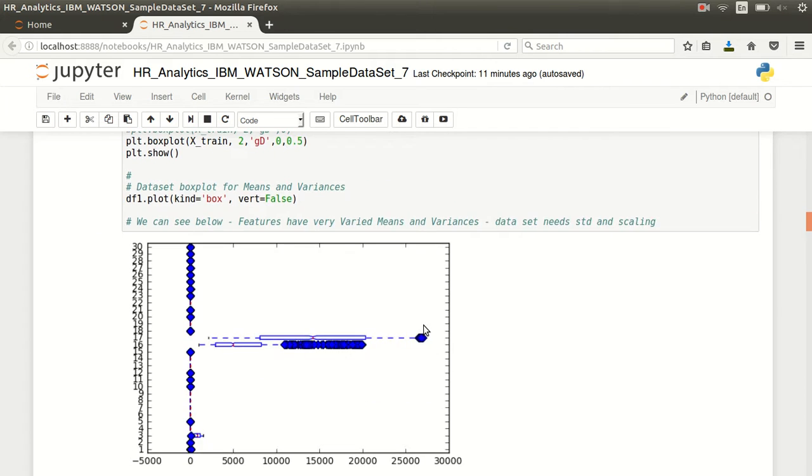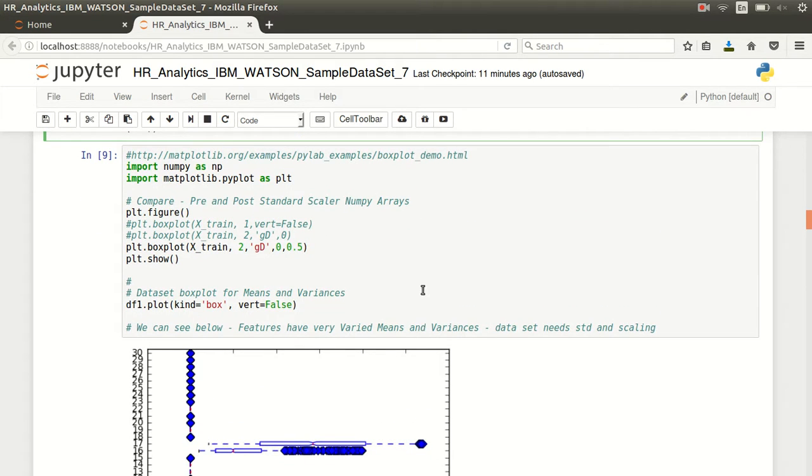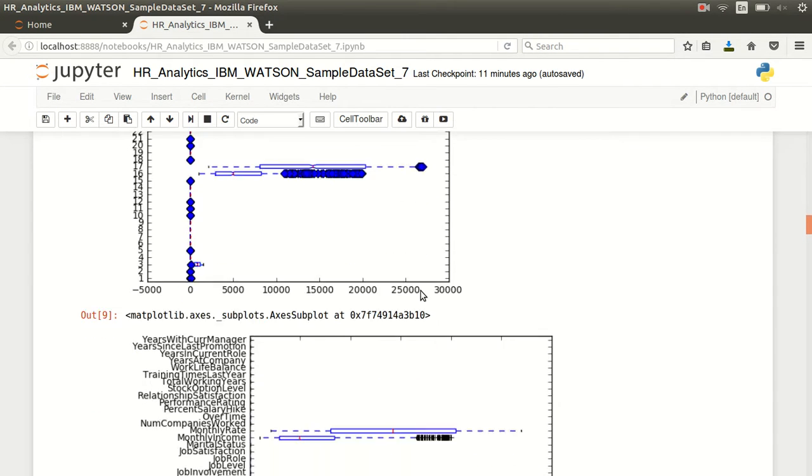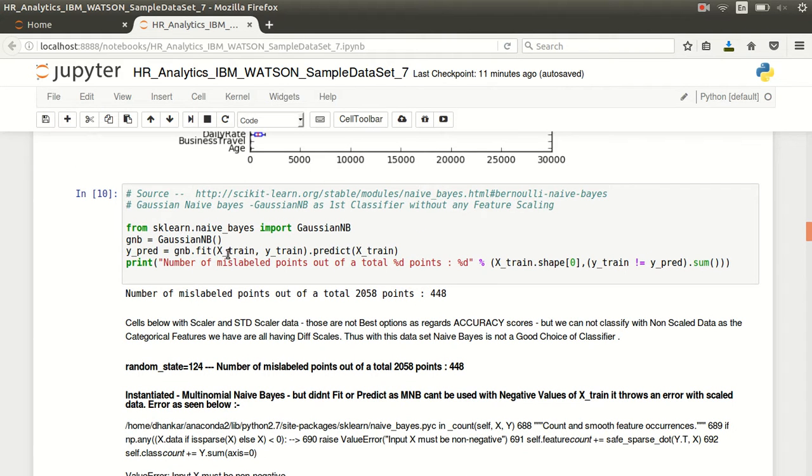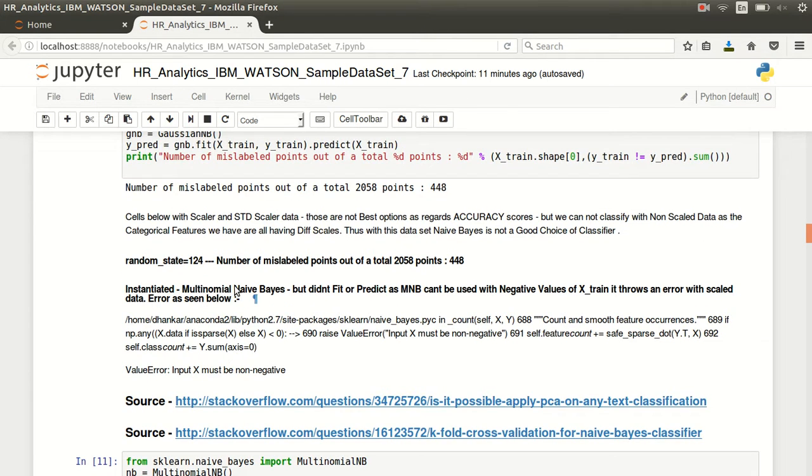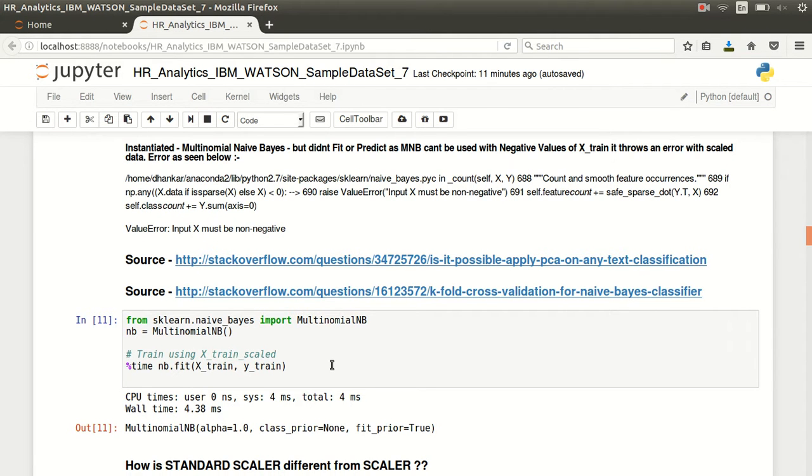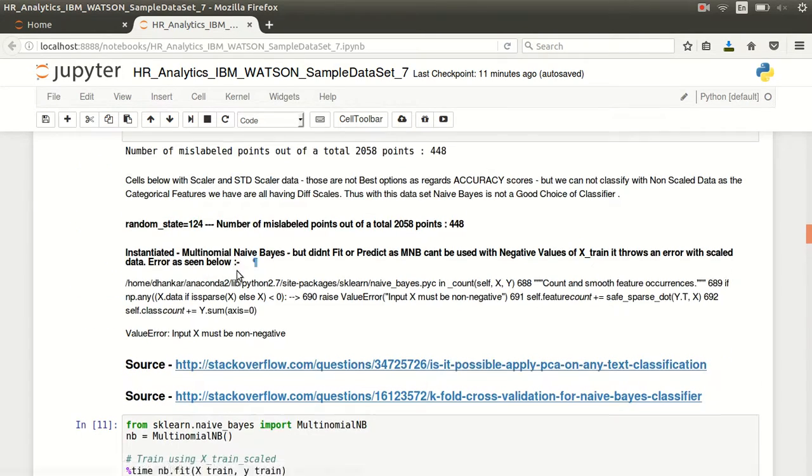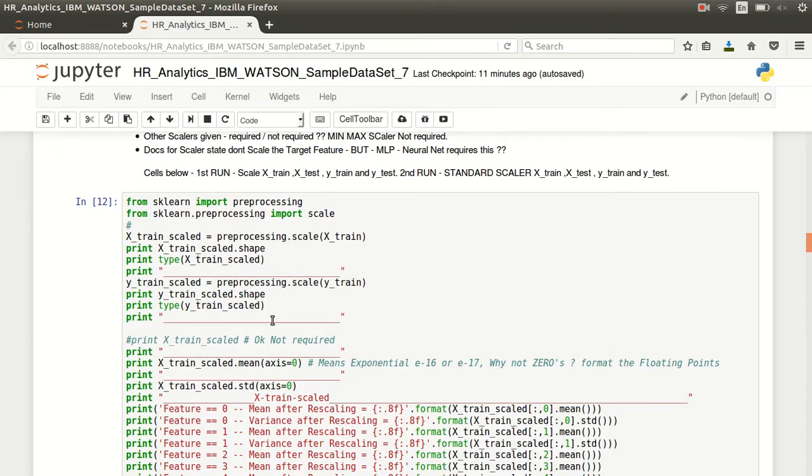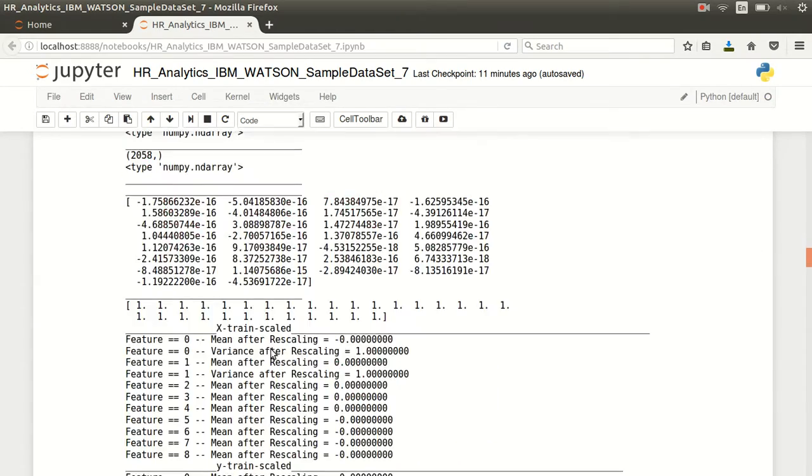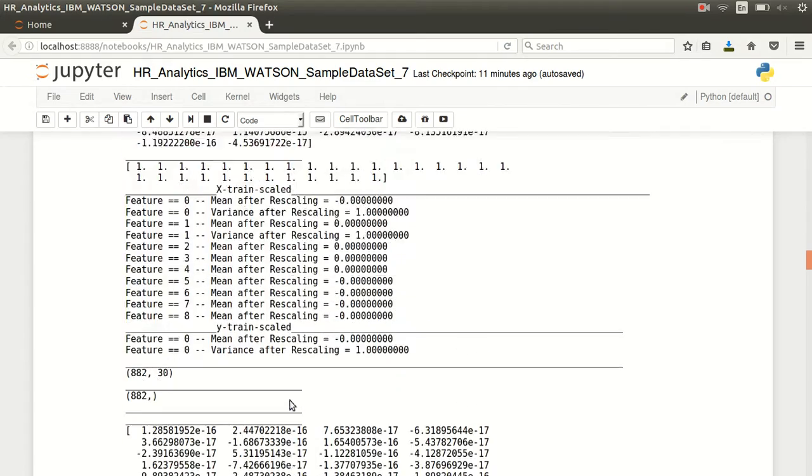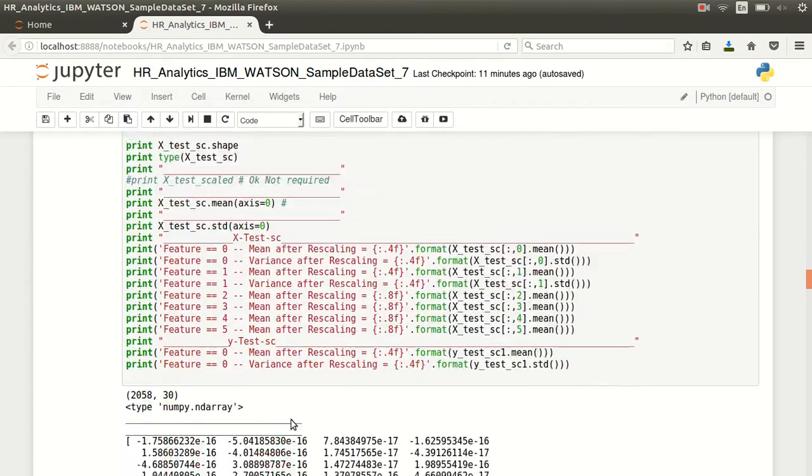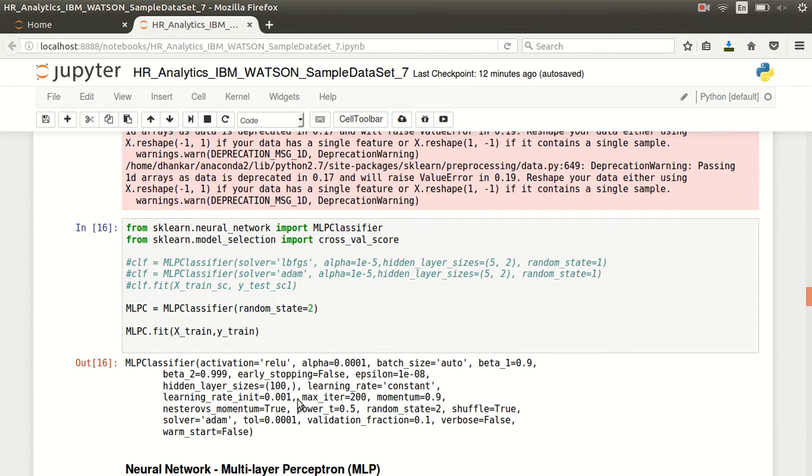This is basically again just showing what the plot will be like before and after the scalar. The Gaussian naive Bayes is not done - this dataset is not necessarily giving good results with naive Bayes. Multinomial is not possible, we've got negative values. I have detailed all of that over here. Pre-processing done - firstly we did a scaler, then we did a standard scaler. All those values are down here, you can have a look at those values.